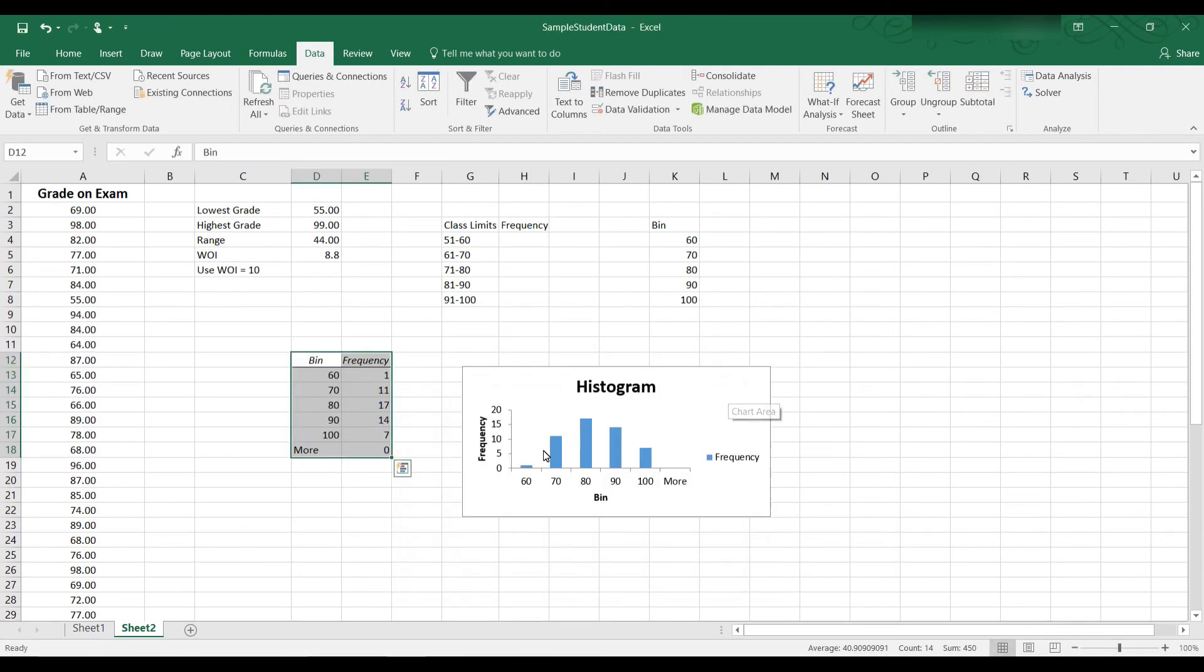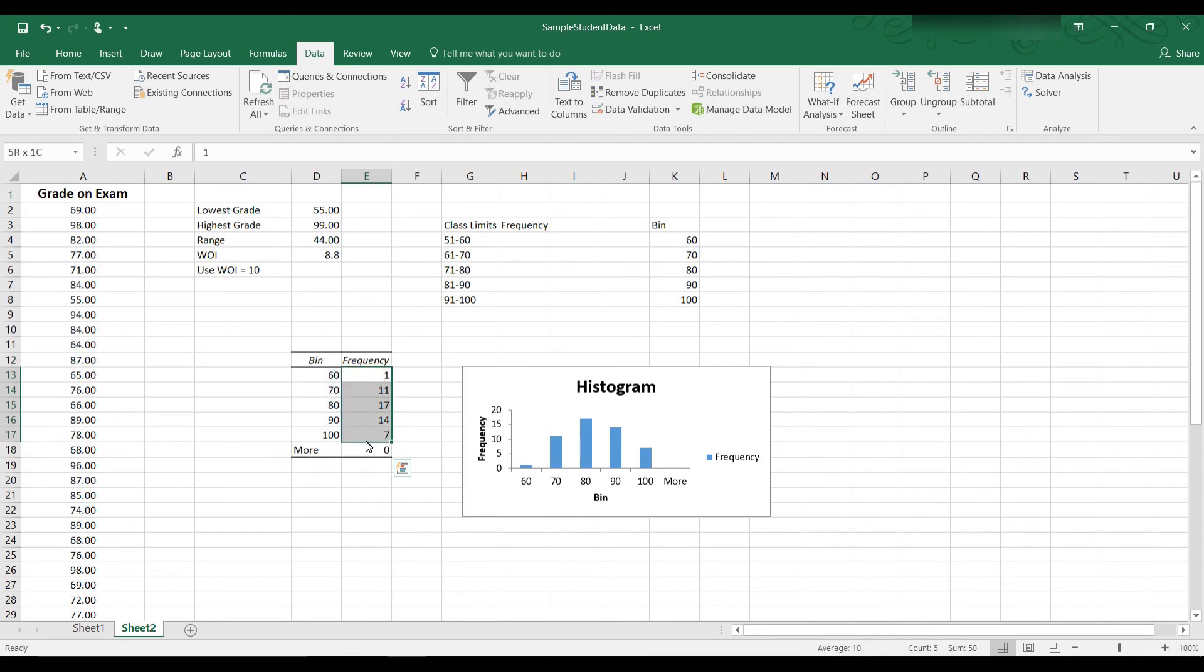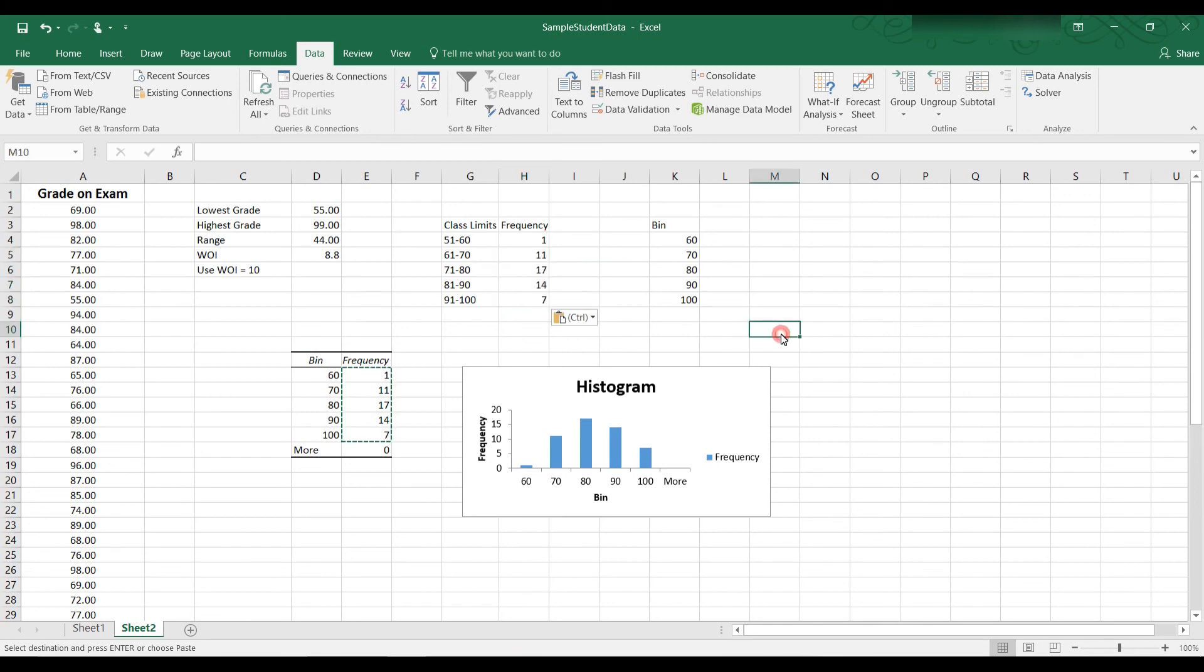And you can see here the frequencies. And if you add all of these numbers up, 1 plus 11 is 12, plus 17 is 29, plus 14 is 43, plus 7 is 50. So that would be the 50 students. So the frequency counts add up to 50. And so what we can do is we can copy and paste this into this table.